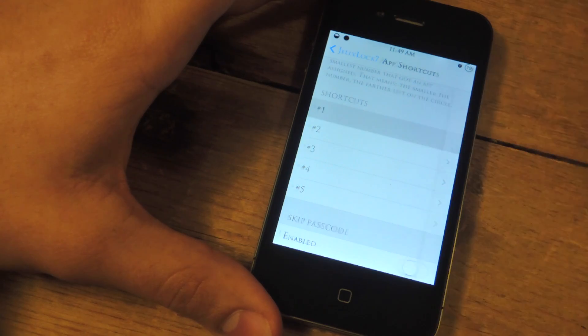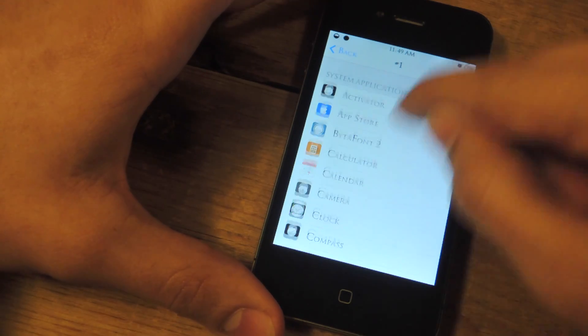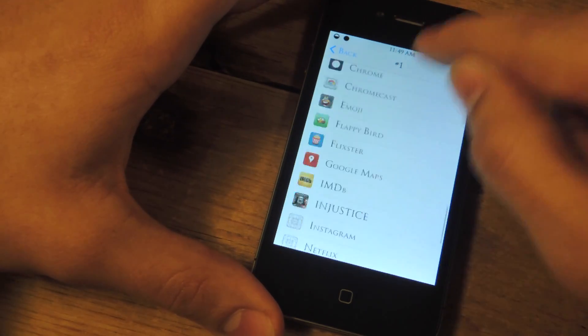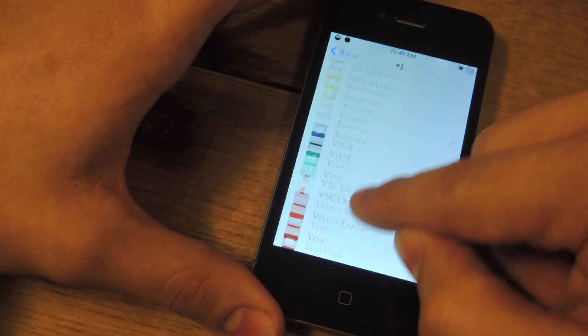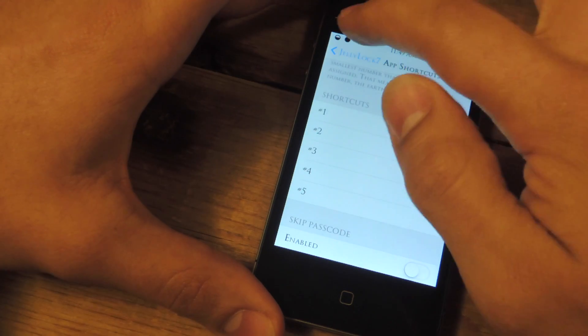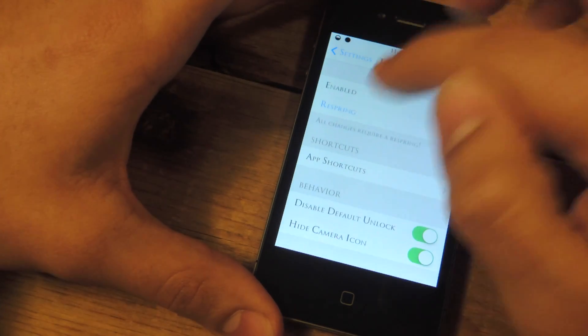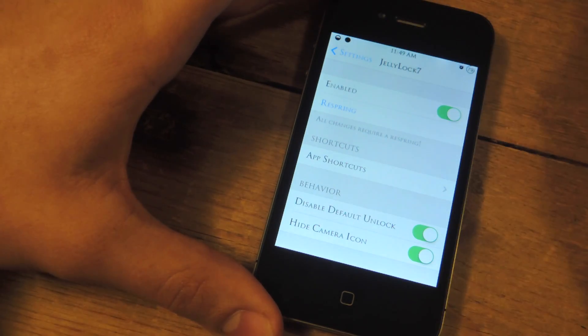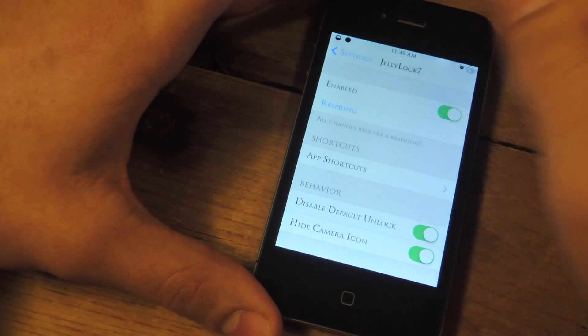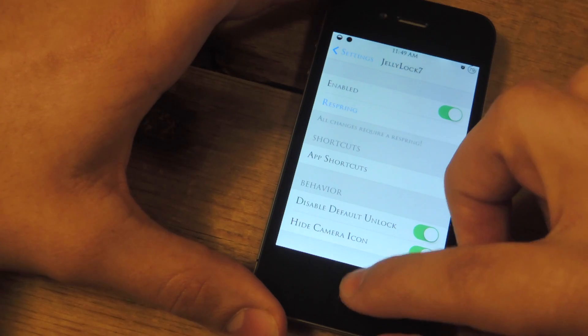So basically you just go through, you go one through five if you want, just check your favorite app. You go back and you hit respring. I don't need to because I don't make any changes.